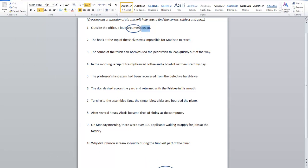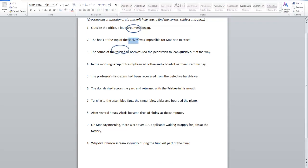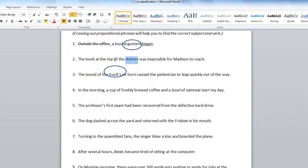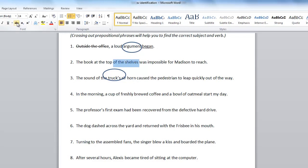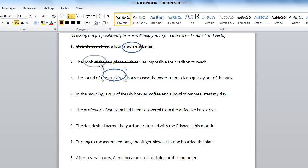Next sentence: The book at the top of the shelves was impossible for Madison to reach. If you said the subject was shelves, you need to look a little earlier in the sentence. Shelves is a noun, but it's also part of a prepositional phrase with 'of.' Could it be top? No, because 'at the top' is also a prepositional phrase. So the subject of this sentence is book. The verb is was.